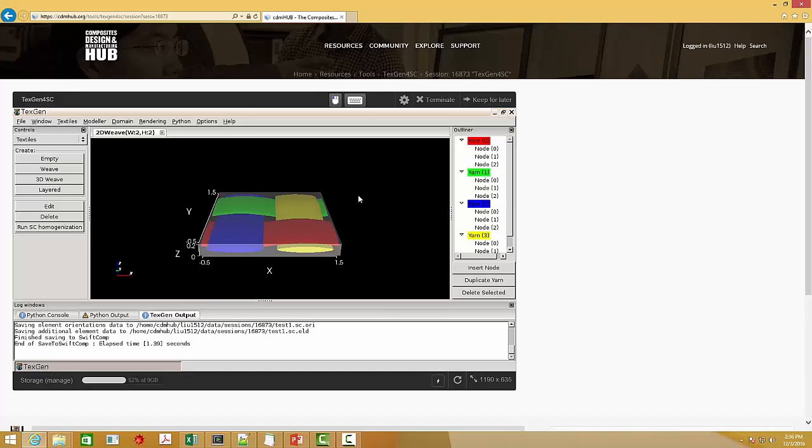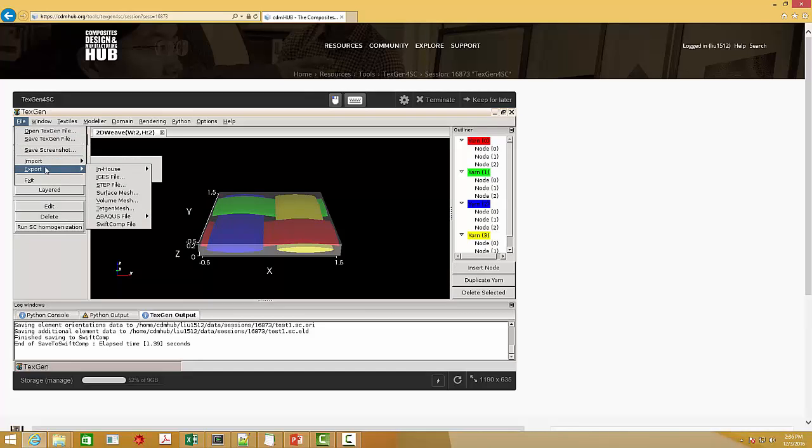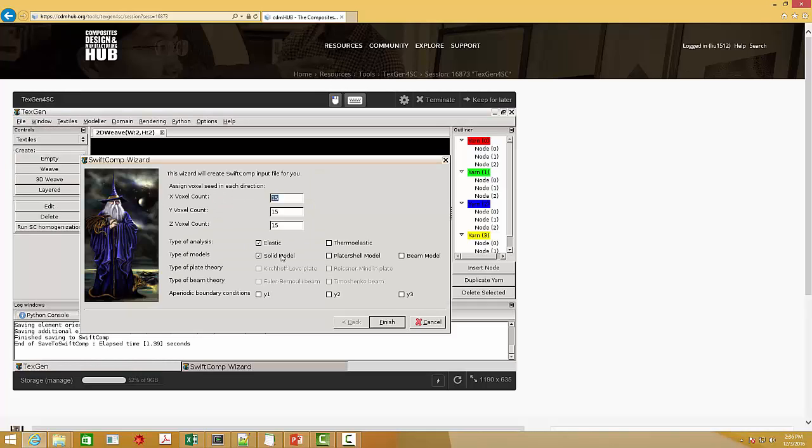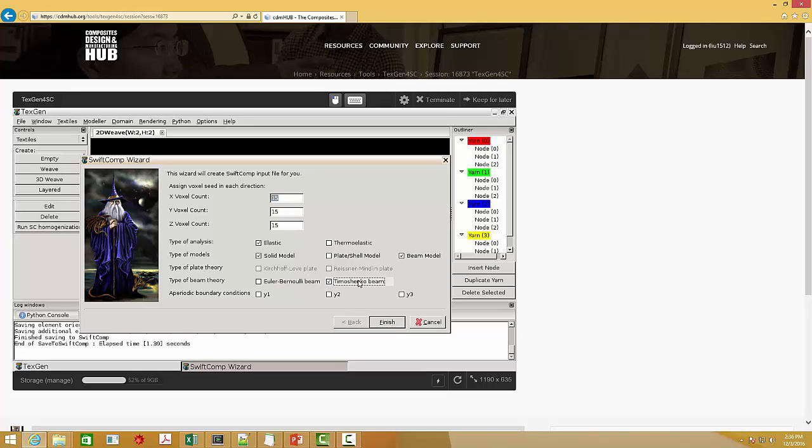One thing I need to mention is, if you are using the Timoshenko beam model, you should get a 6x6 stiffness matrix. However, this function is still under development, which means if you are using the function here, you will still get a 4x4 stiffness matrix by the Euler-Bernoulli beam theory.